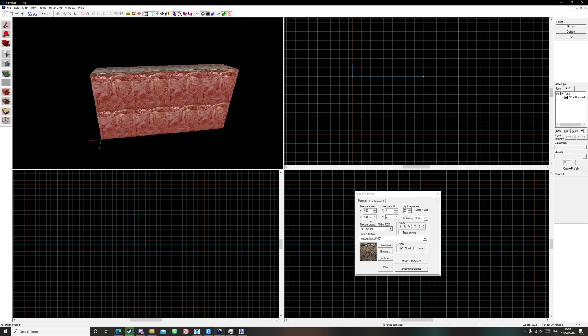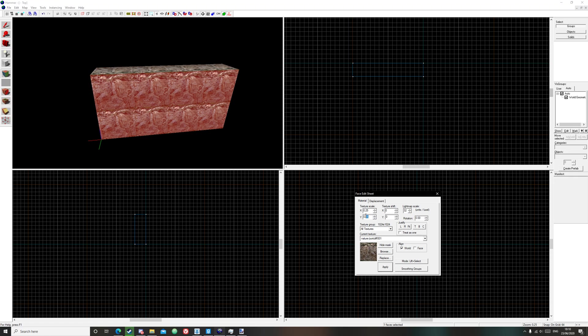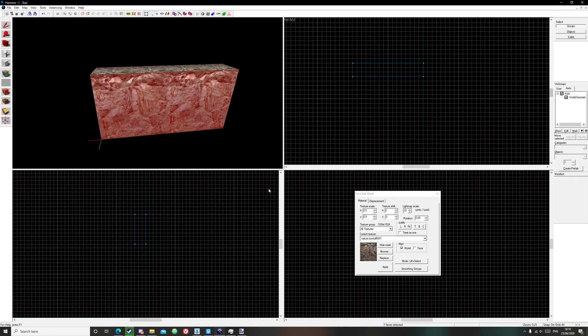I'm going to scale up the texture of it, about 0.5, apply.